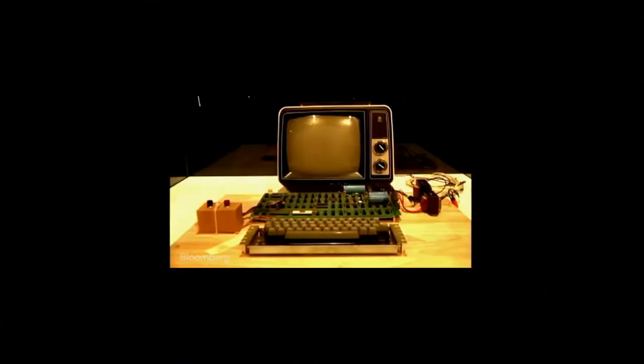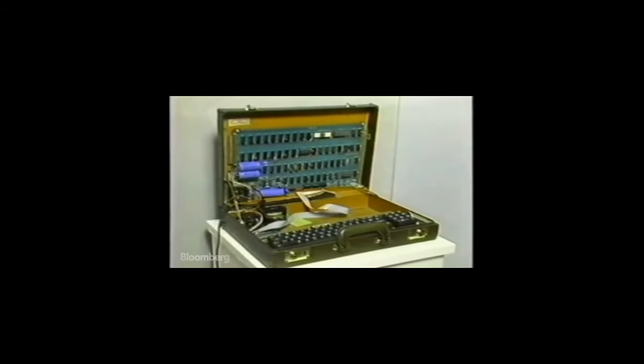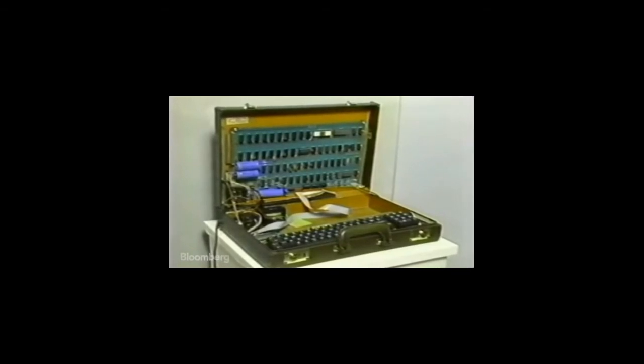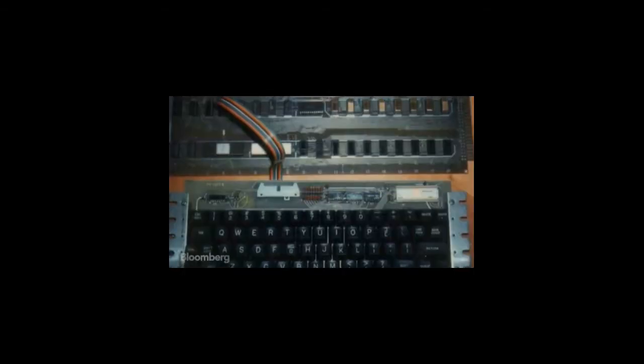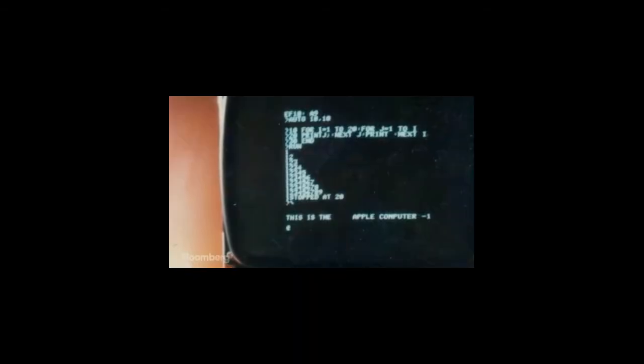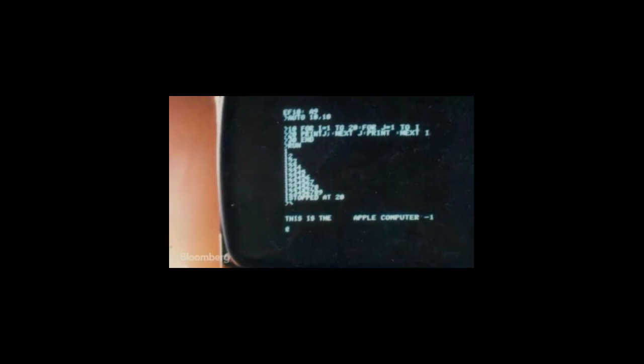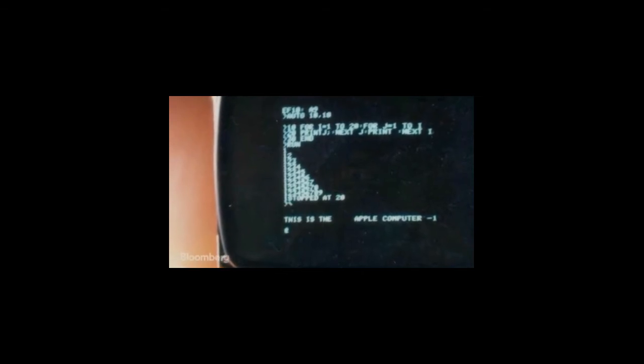People want to come in, they want to buy it pre-built. They want to buy the thing ready to go. It cost us $250 to build, maybe. We'd sell it for $500. And then the retail price was $666.66.